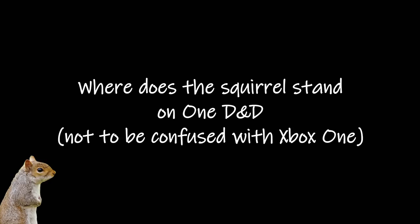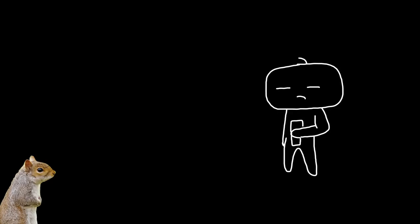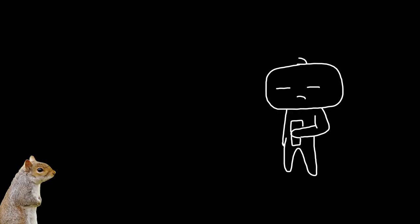So the first question to get this rolling would probably be, where do you stand on 1D&D? Where does the squirrel stand on 1D&D? Well, to be completely honest with you, I couldn't give two flying f***s about it, which is ironic considering I'm sitting here making a video about it.